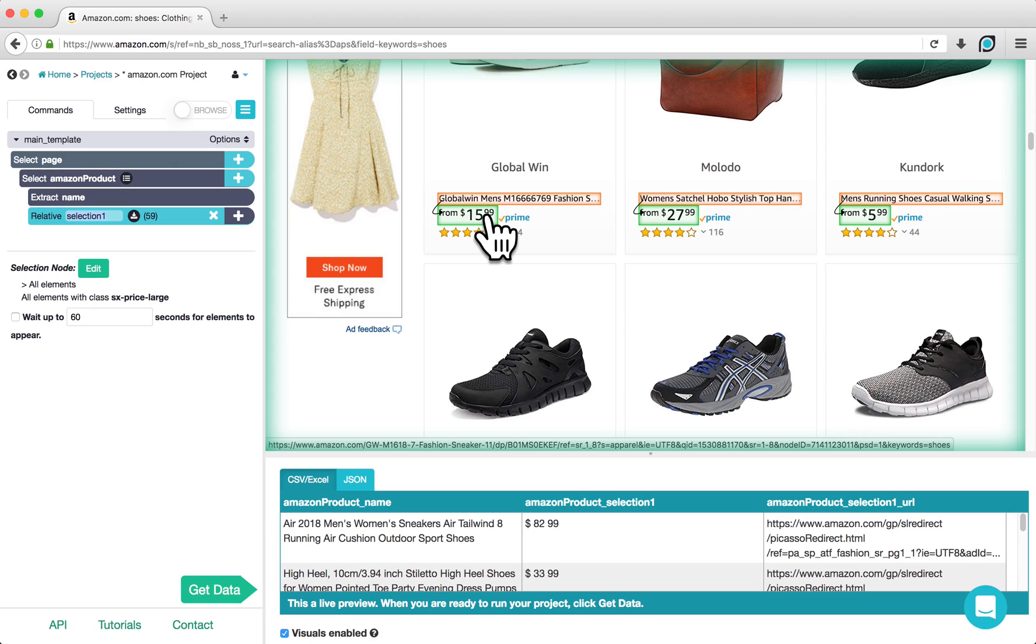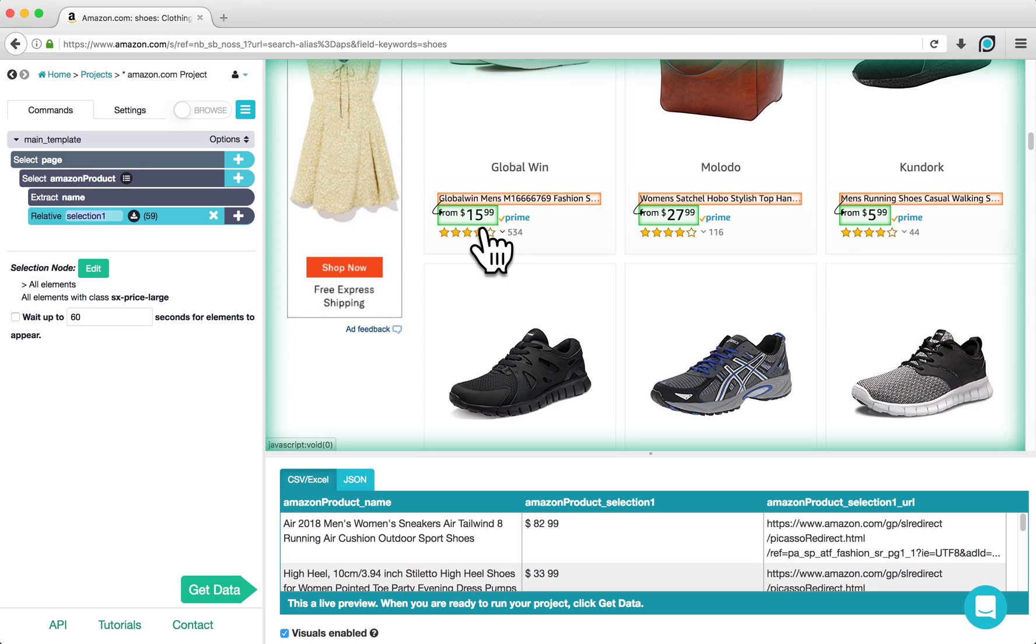ParseHub will automatically select and extract the prices of each product. I will also rename this selection to Amazon Price.